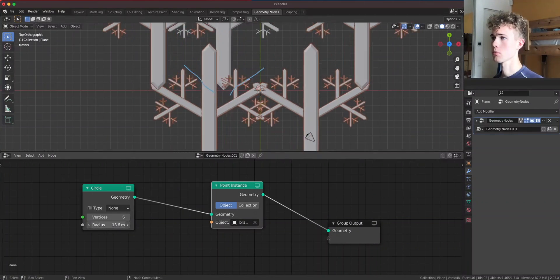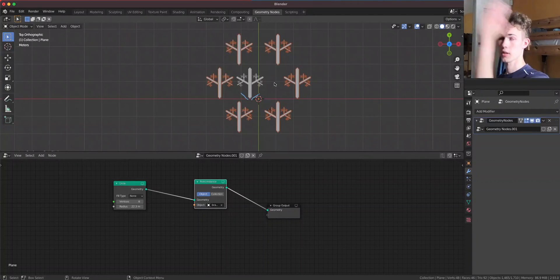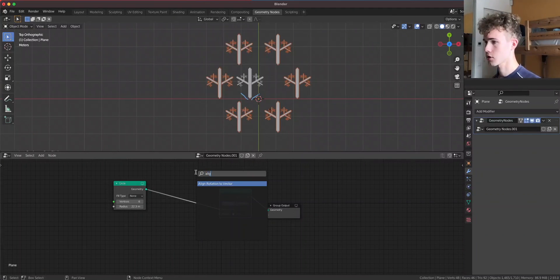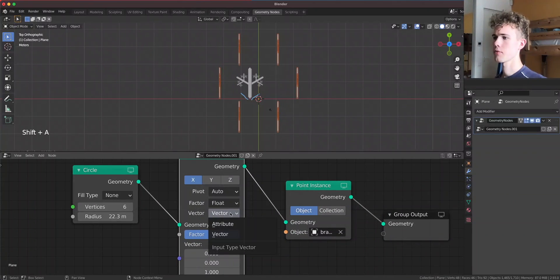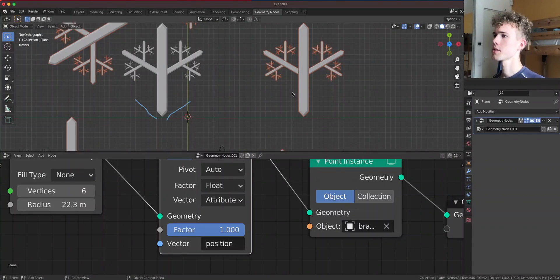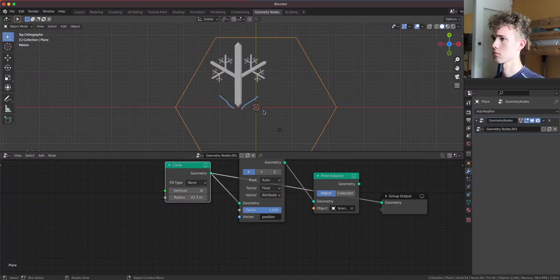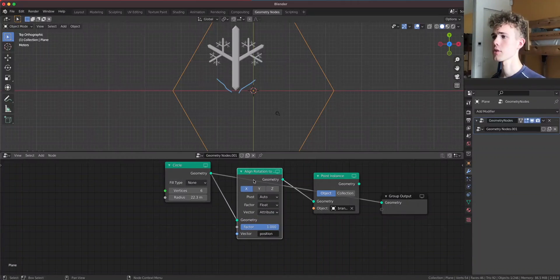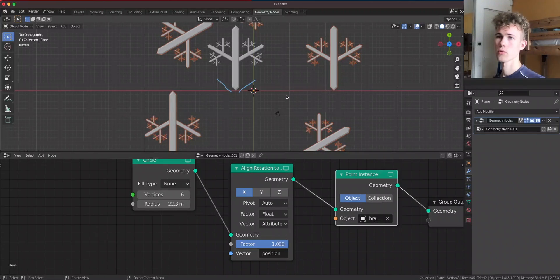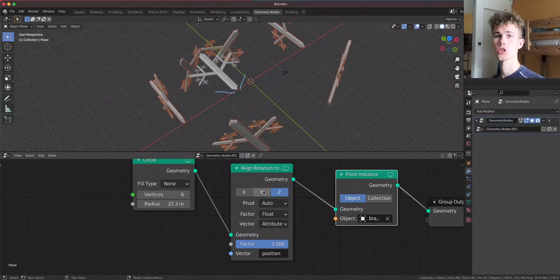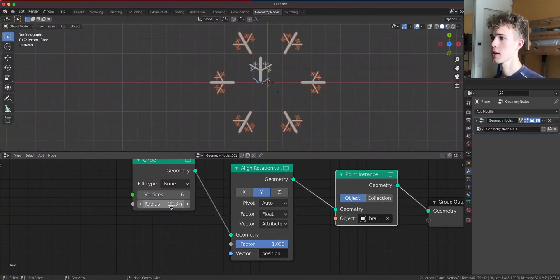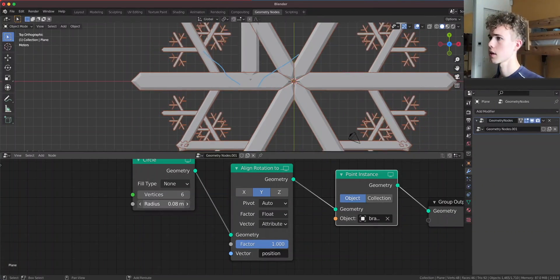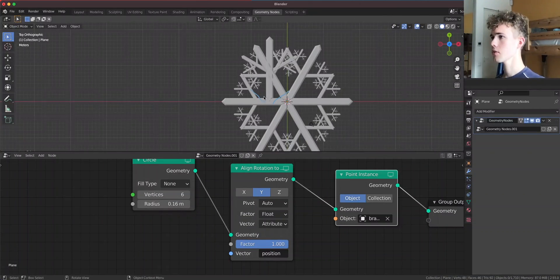But as you see, all of those little branches are facing in this direction. So to fix that, what we have to do is use an align rotation to vector node and set the vector here down to attribute, and use the attribute as the position. This means that from the center here where the circle is, we're gonna draw some vectors to each of those points, and this node is gonna try to align all of those branches to those vectors. So right now we're aligning on the x-axis. Let's try z - doesn't work. Let's try y - and this does work. So this fixed it. Very nice.